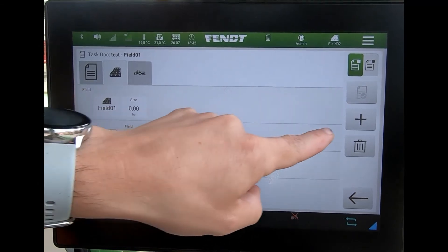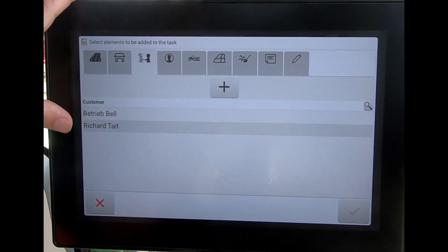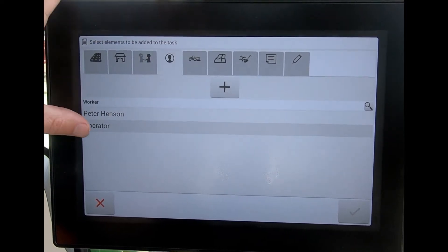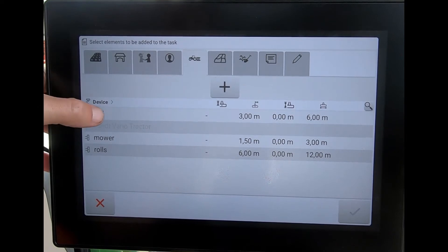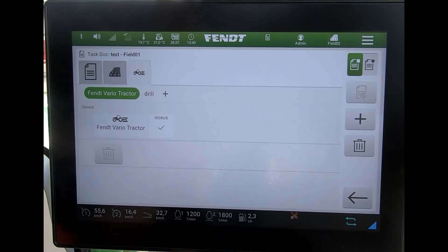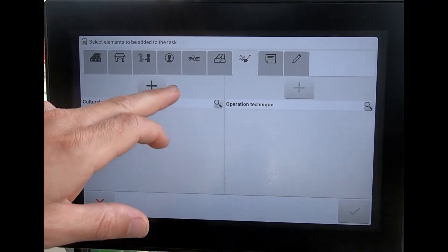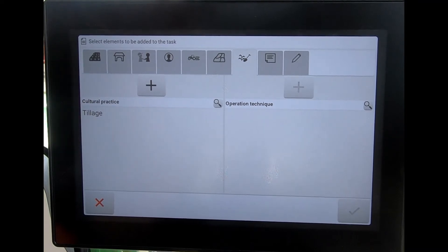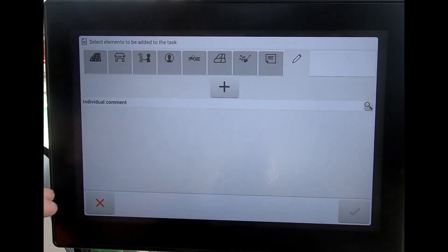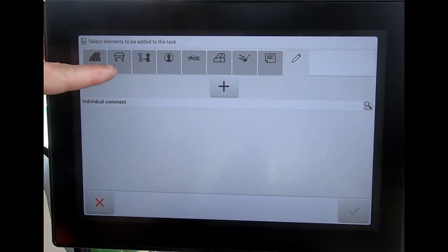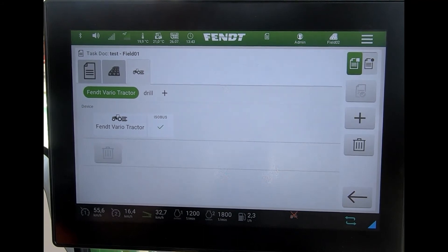Other bits I could add in: a farm name if that's come through, an operator or customer, and the operator on there. I can also select an implement — I'll say I'm going to do some drilling, so I'll add that in as well. Then across, I can add any products, any particular practices such as the type of job I'm doing, any comments to build up a comments list, and any individual comments. I don't need to add all of these, but it helps build up that data.